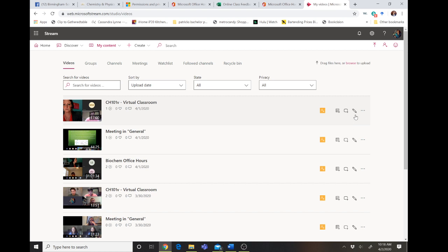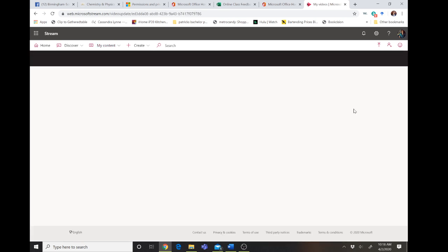So to change that or to check what your privacy settings are, I'm going to go to the pencil to edit the video.